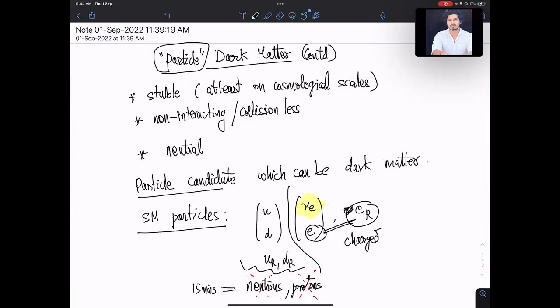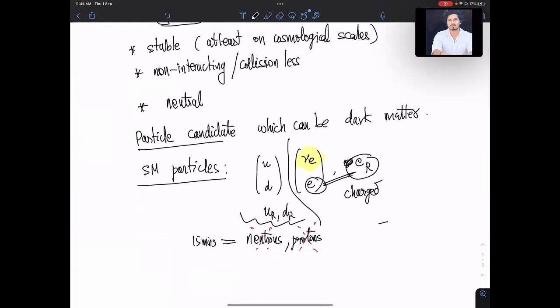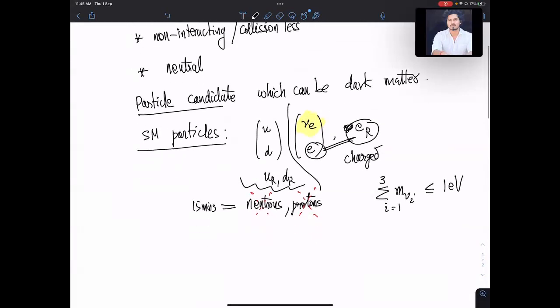Neutrinos could be possible candidates. But we argued the other day that active neutrinos — which interact with electrons, muons, tau, and participate in weak interactions — the sum of all active neutrino masses sigma m_ν over three generations should be less than or equal to 1 eV. This is not sufficient for neutrinos to form dark matter.